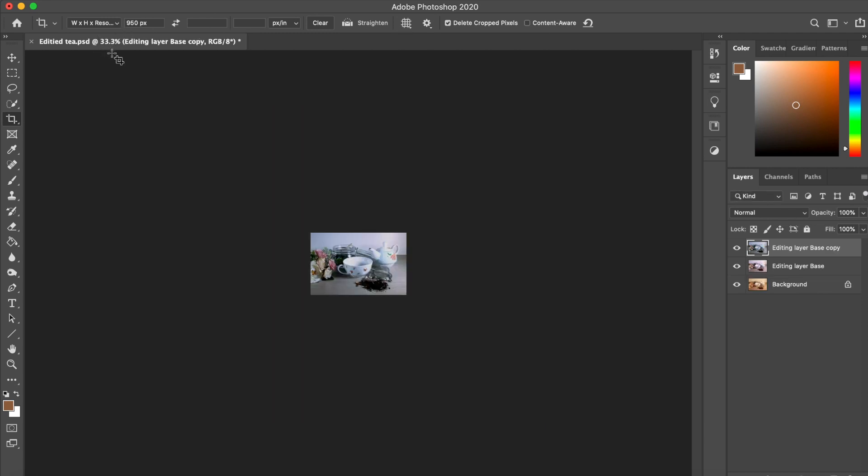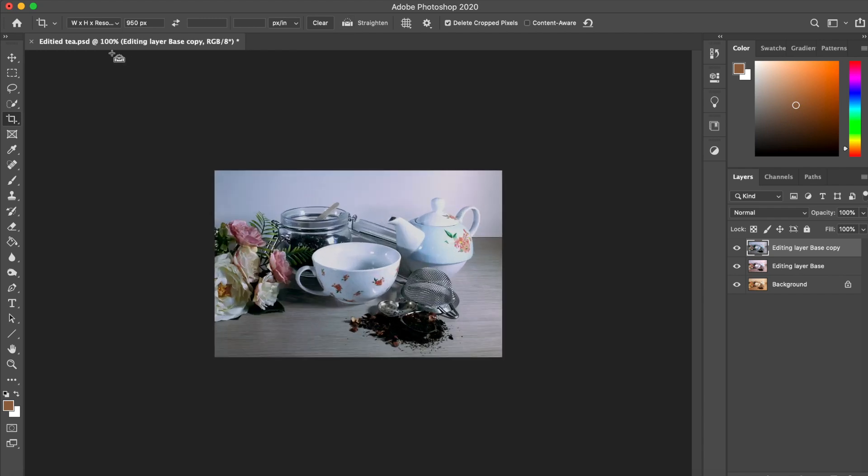Now it's a web-friendly sized image. So let's export it.